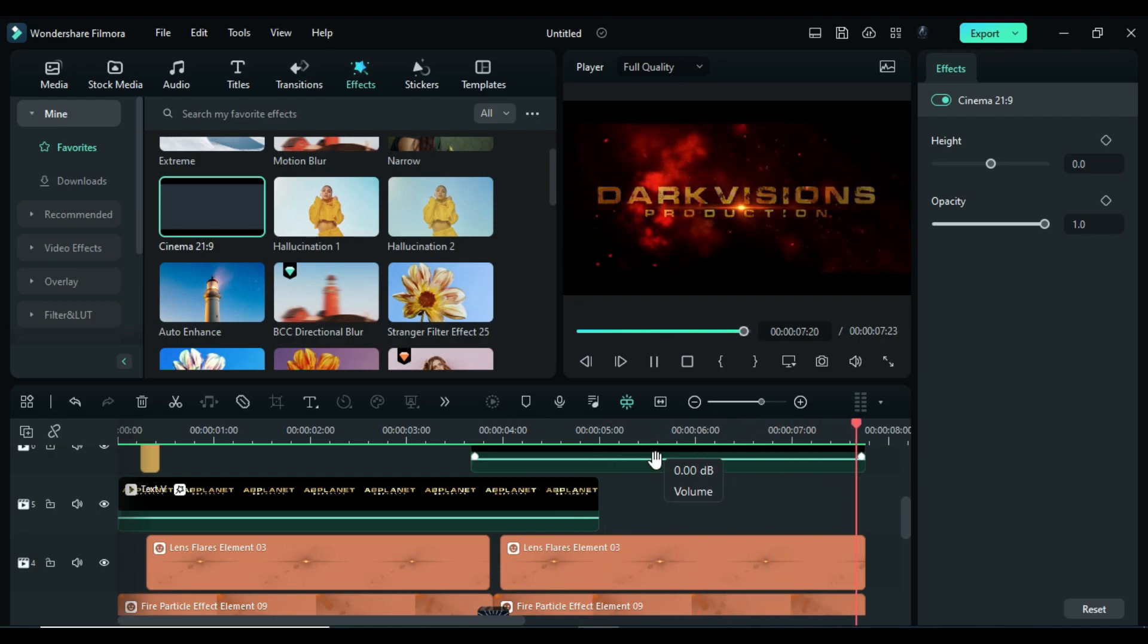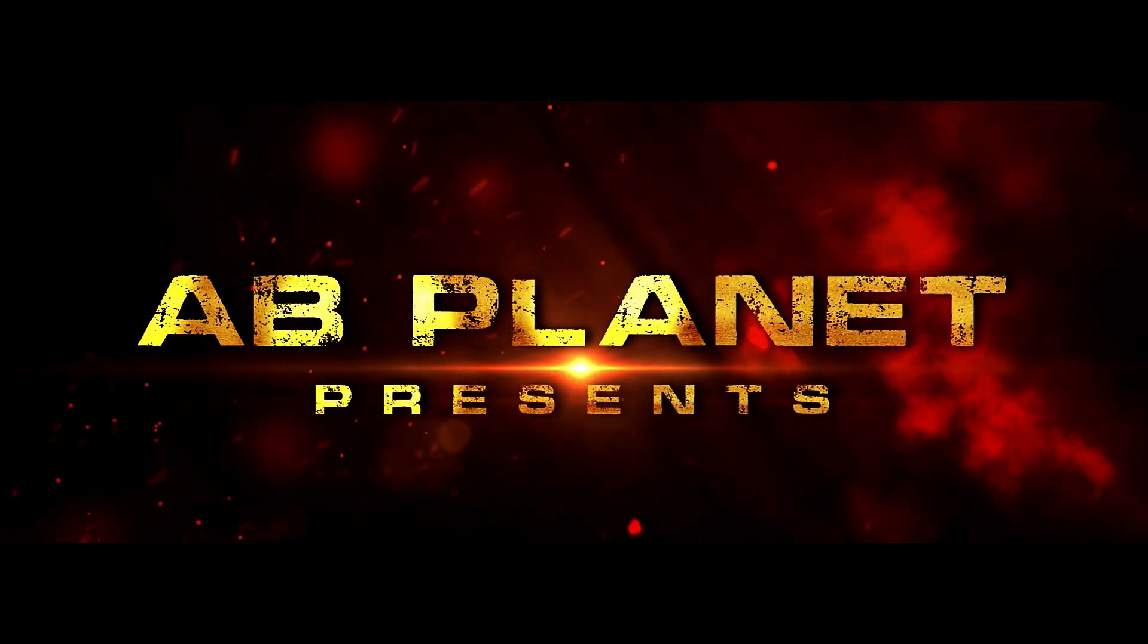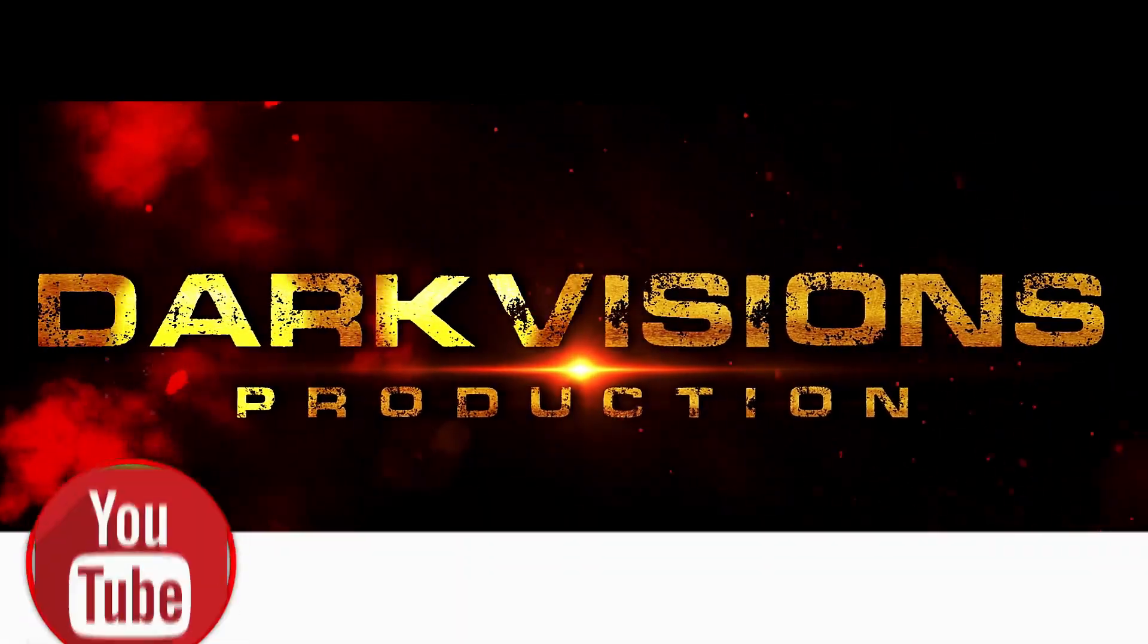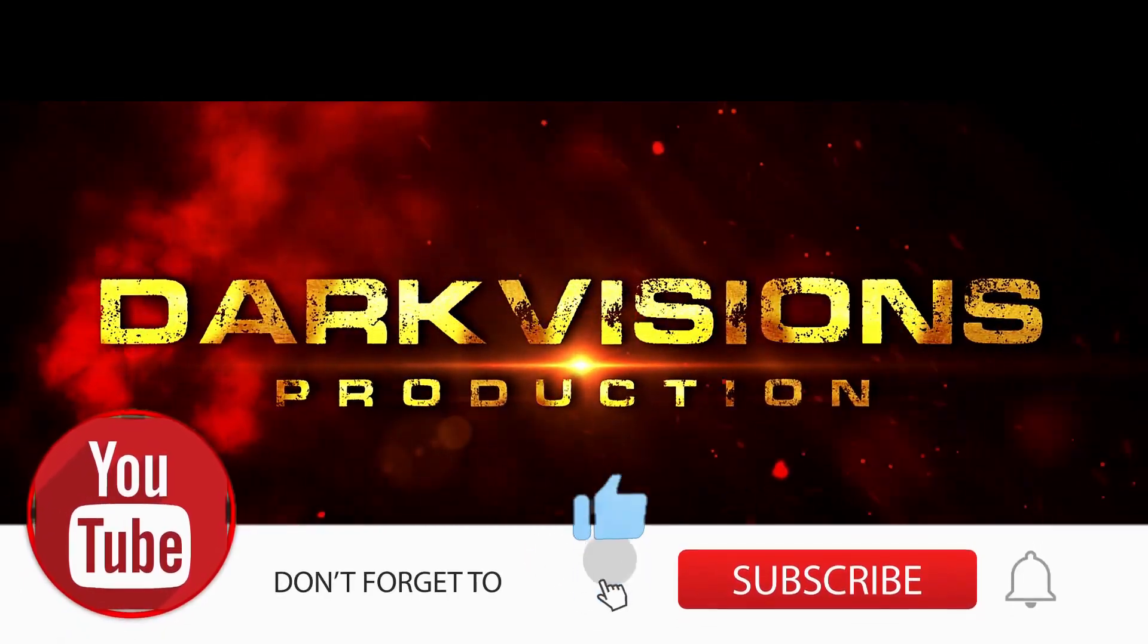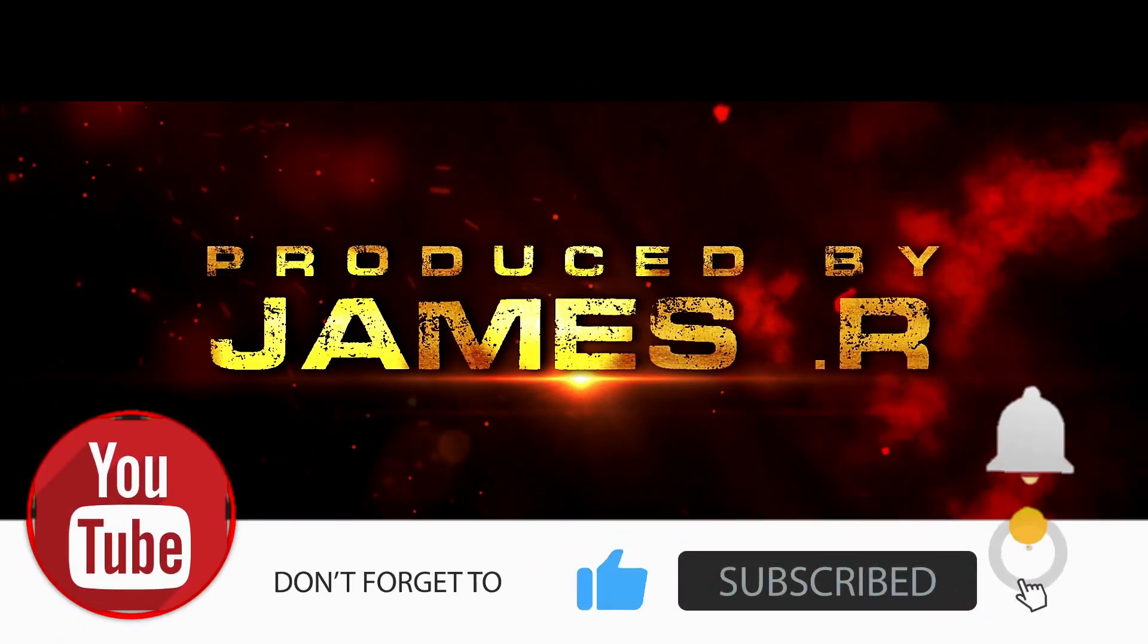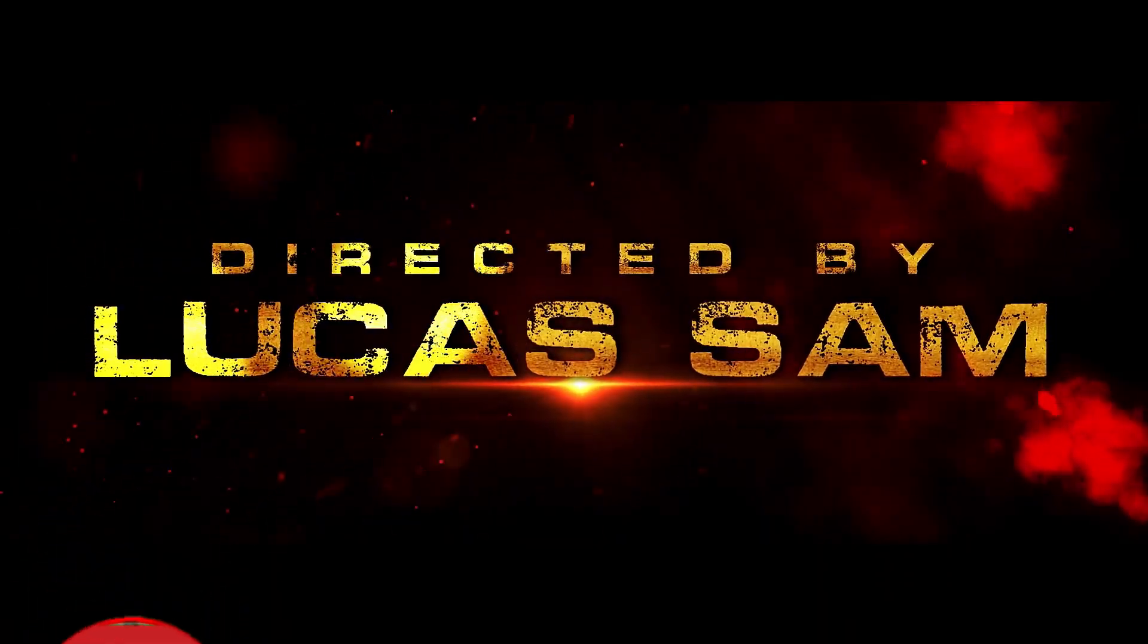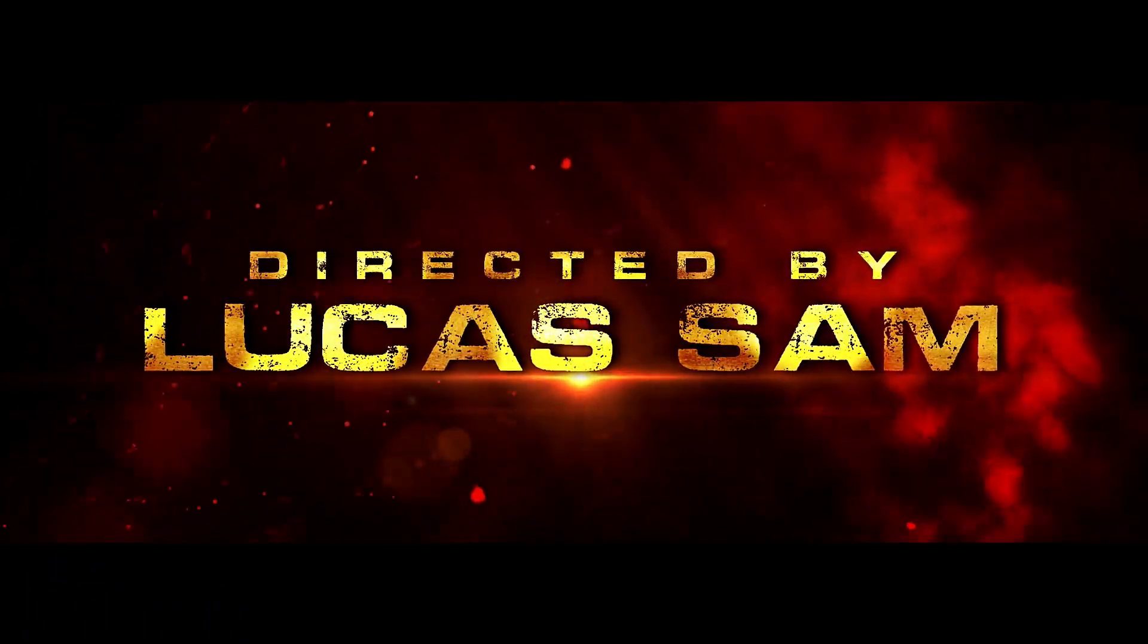So guys, this is how you can create cinematic title intro in Filmora using Filmora effects. If you like this video, don't forget to hit the like button and don't forget to subscribe to my channel. See you guys in my next video. Till then, stay safe and goodbye.